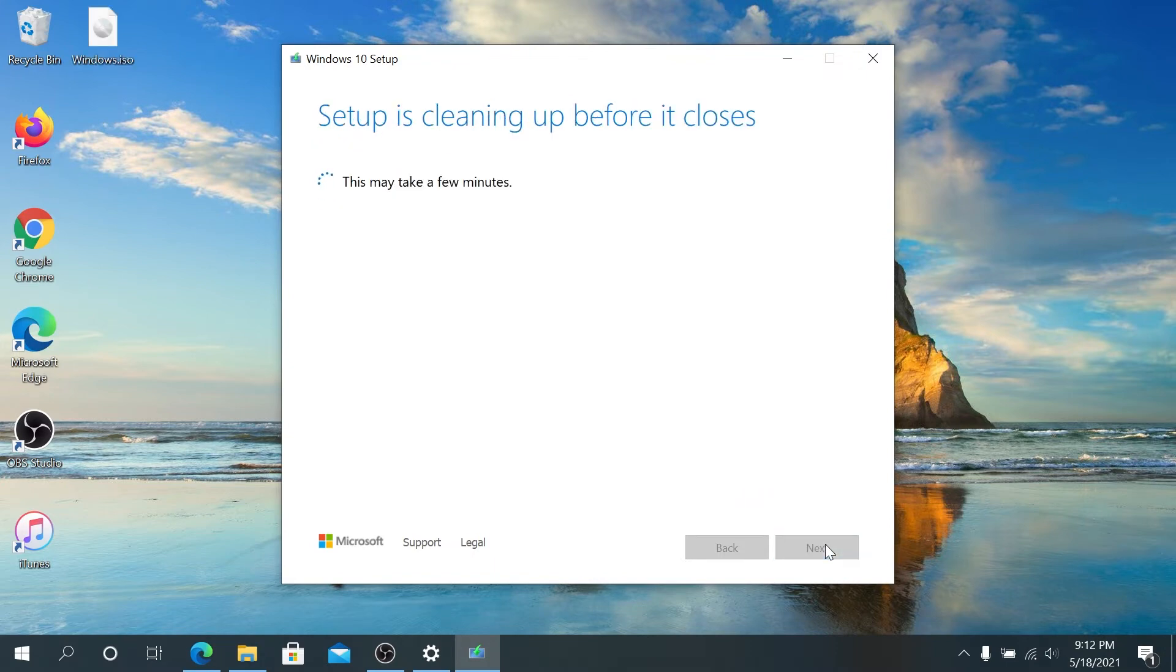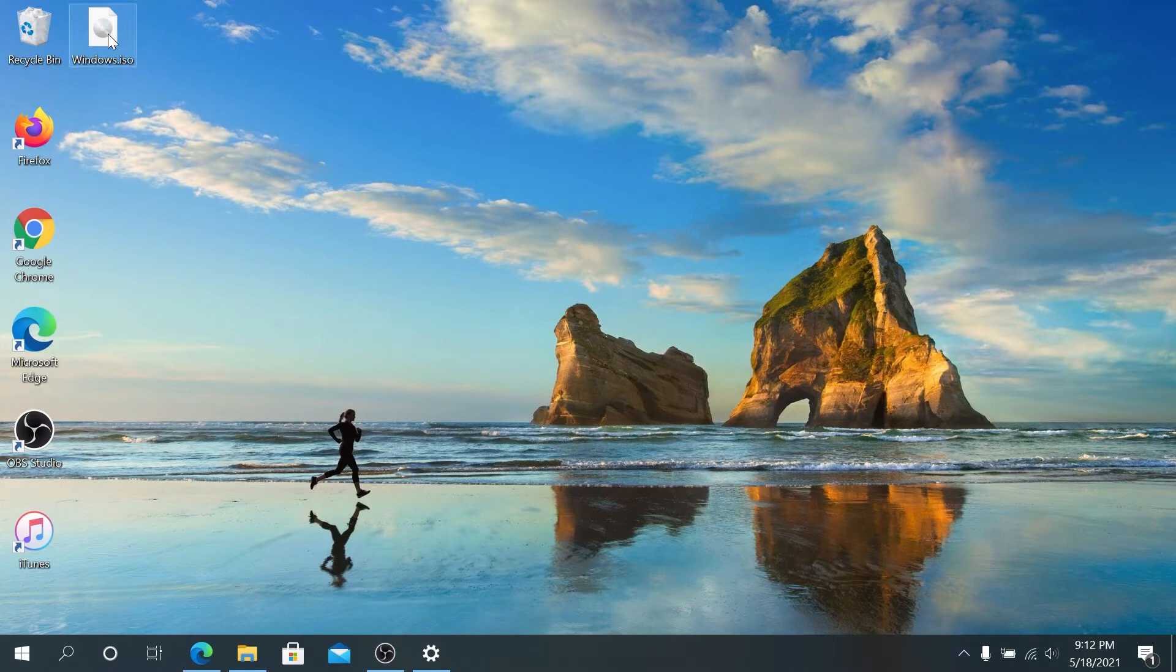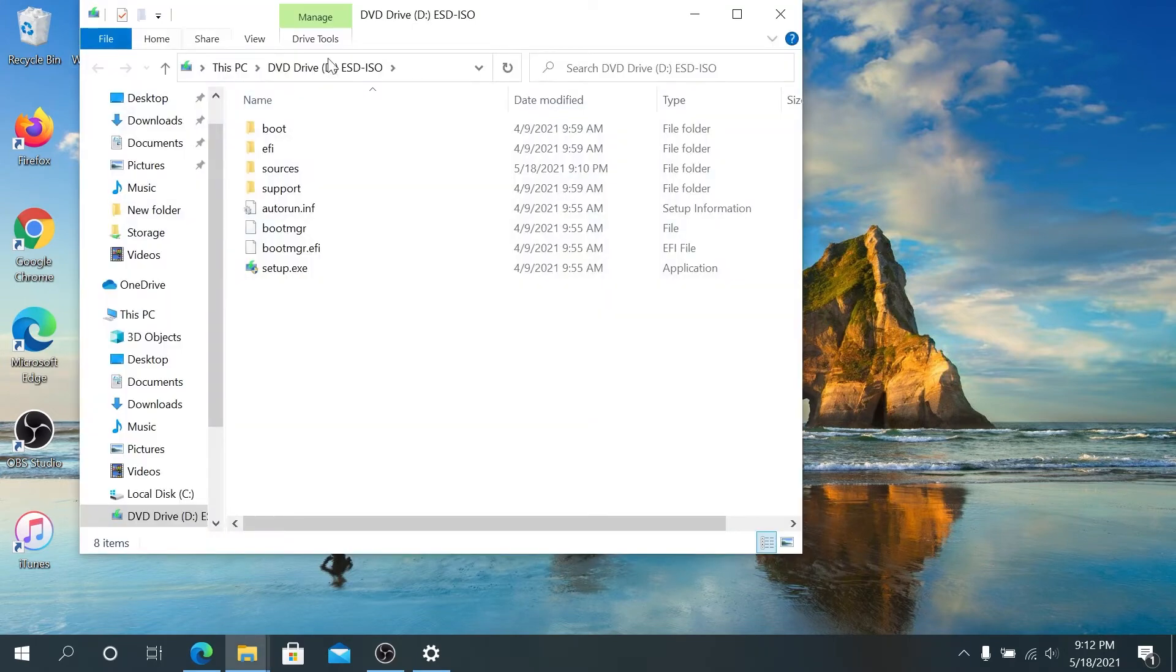That's it, the ISO file is created. It's right here on the desktop. Next thing we need to do is double-click on it. This window is going to appear and right here we're going to double-click on Setup.